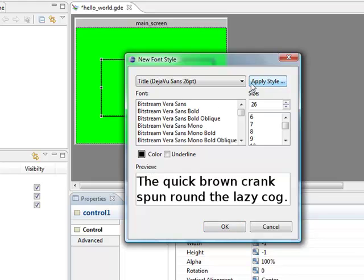Click Apply Style and you'll see the font changes to DejaVu Sans with a size of 26 and the color black. You can create your own font styles later on, and we'll show you that in another tutorial. Click OK.